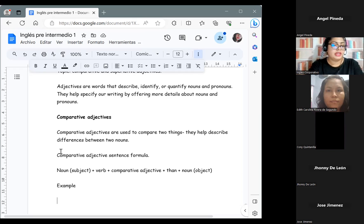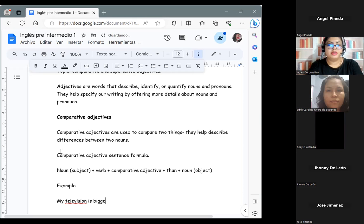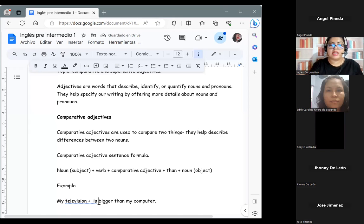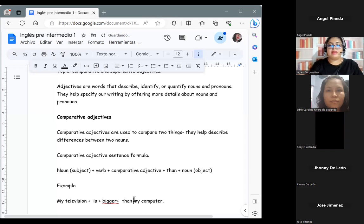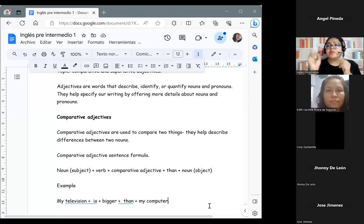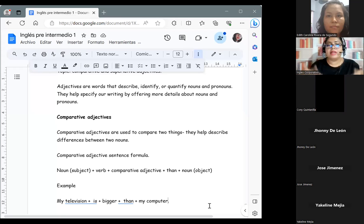The correct example sentence is: 'My television is bigger than my computer.' My television is the first noun — the subject. The verb is 'is.' 'Bigger' is the comparative adjective. 'Than' is the word we use after our adjective. 'My computer' is the other noun functioning as the object. My television is bigger than my computer — I am making a comparison between these two objects. Mi televisión es más grande que mi computadora.